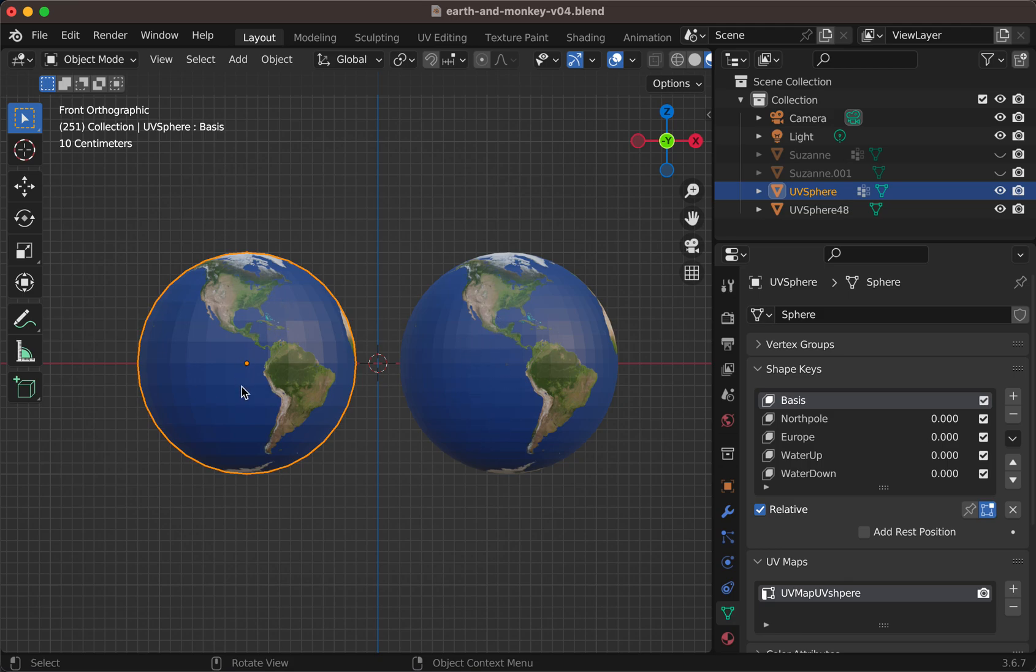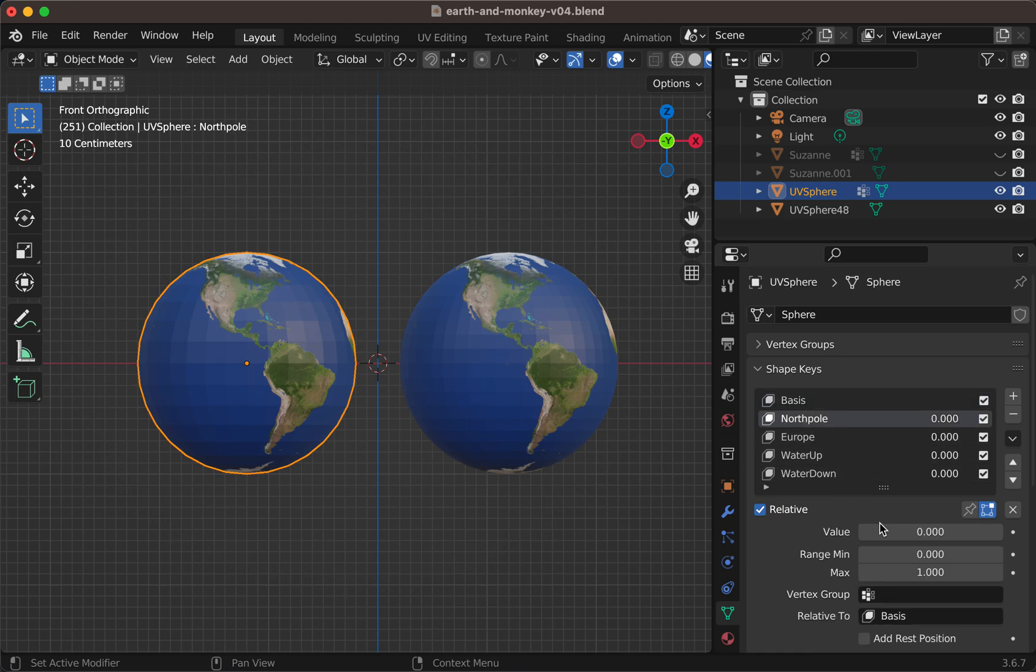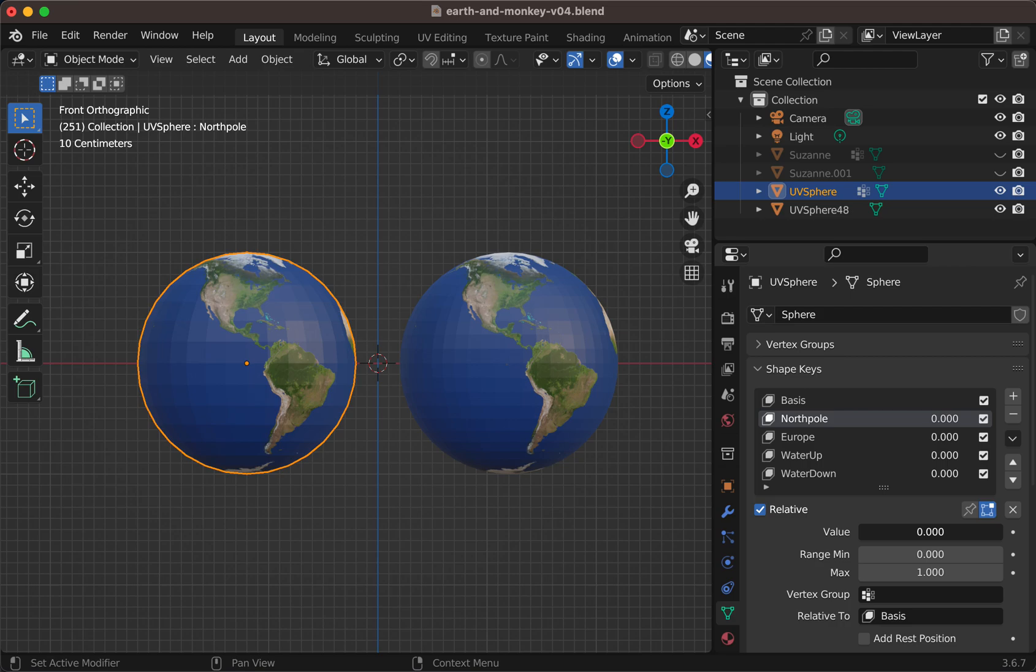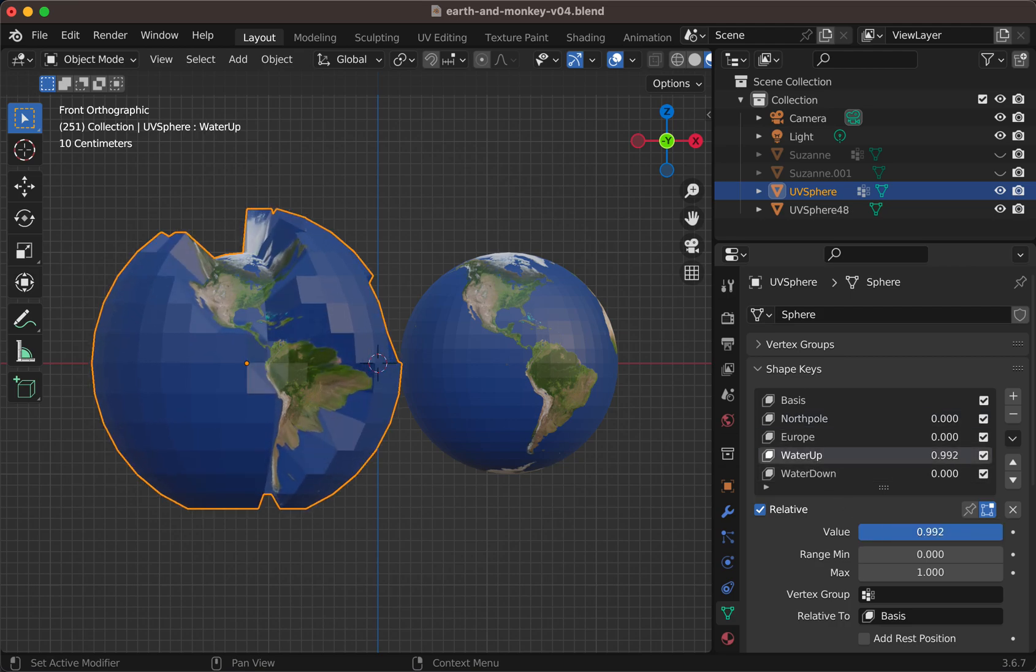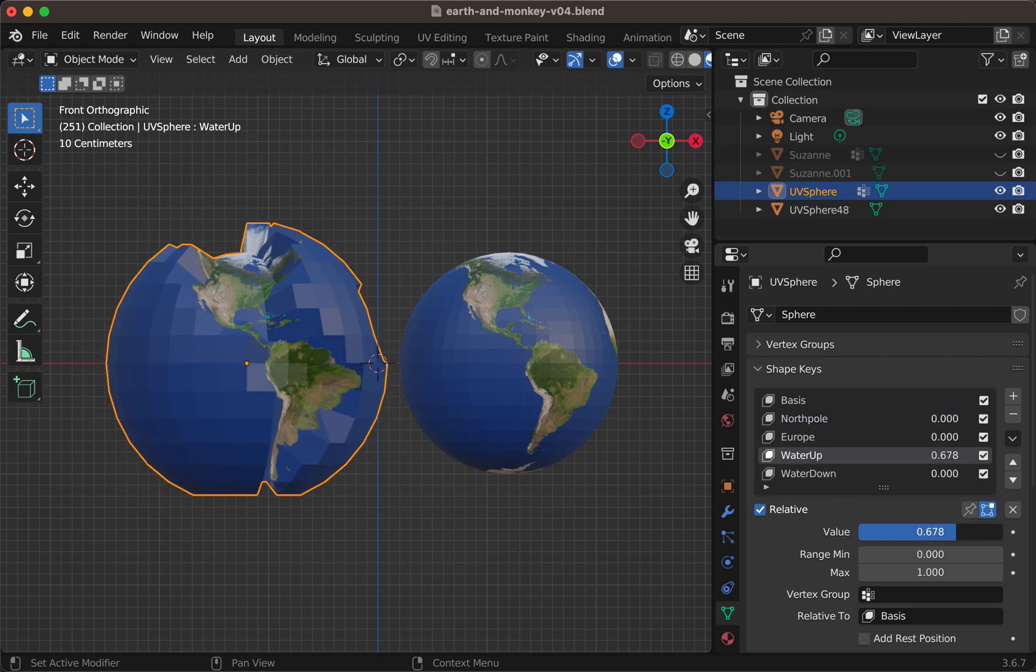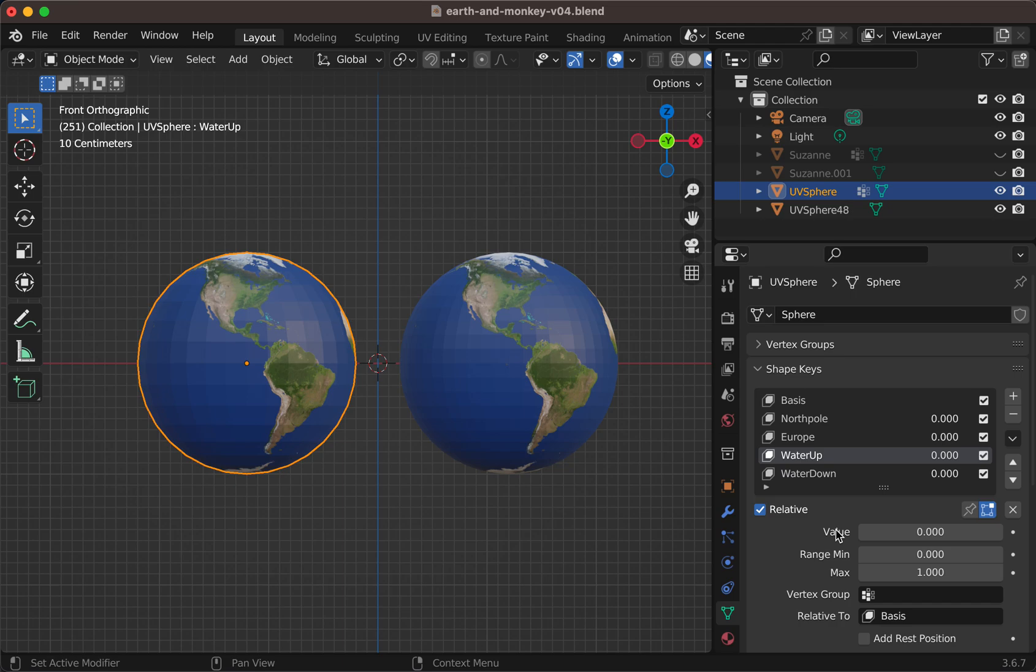So the source sphere has some shape keys. Some tests I made myself to elevate North Pole, to elevate the water, very trivial stuff.